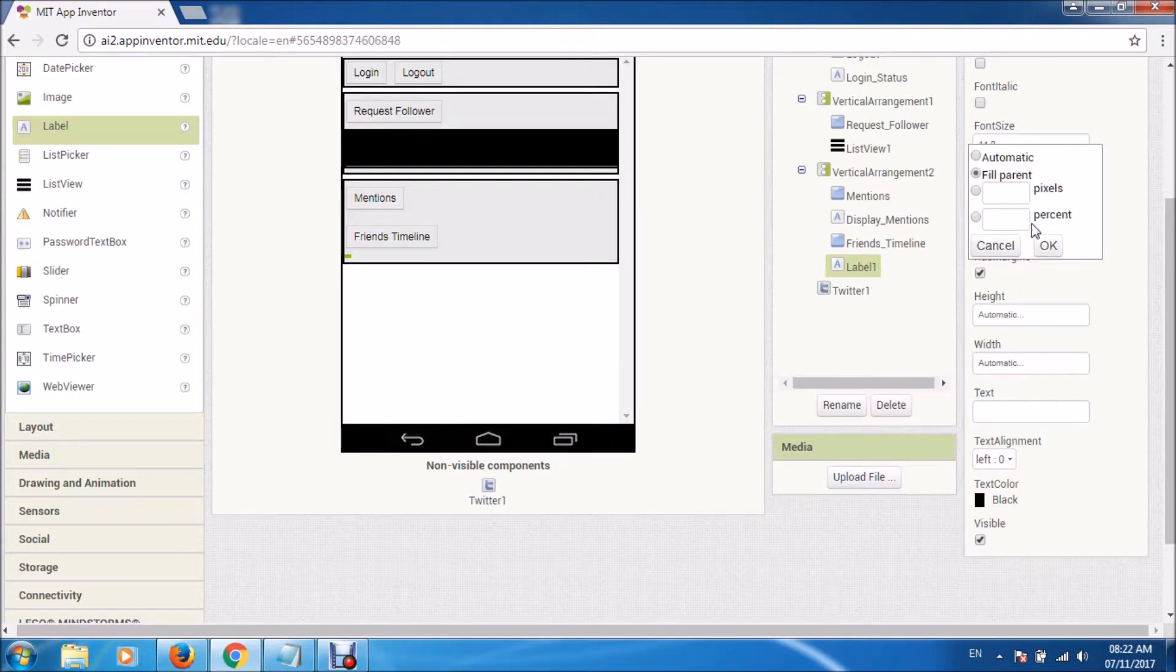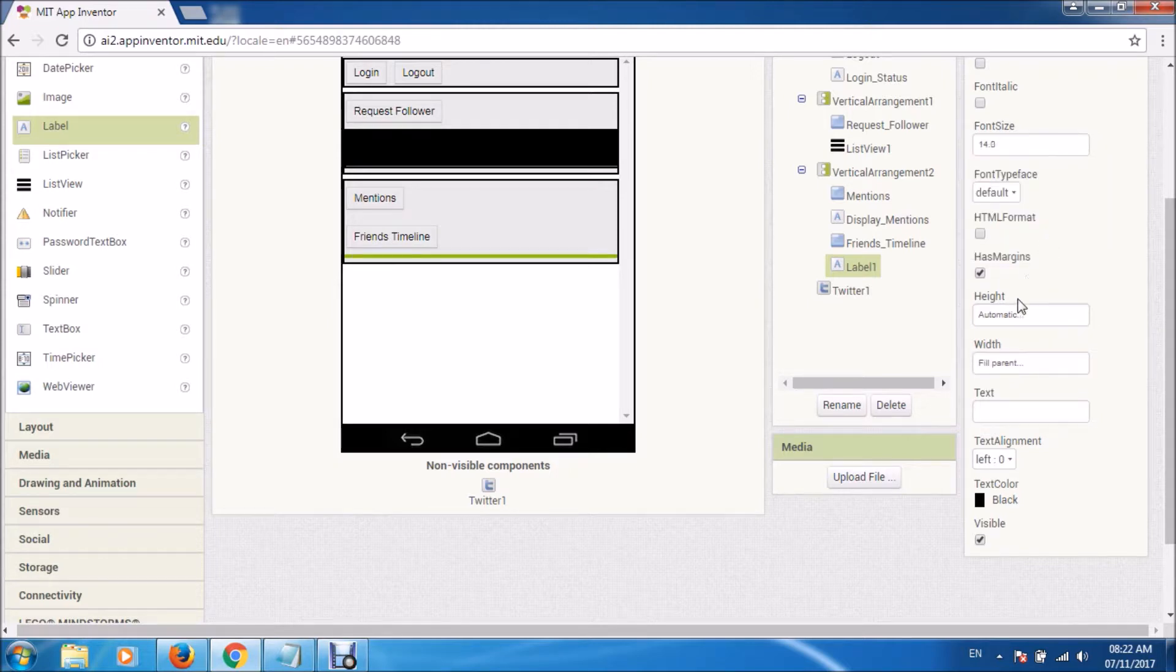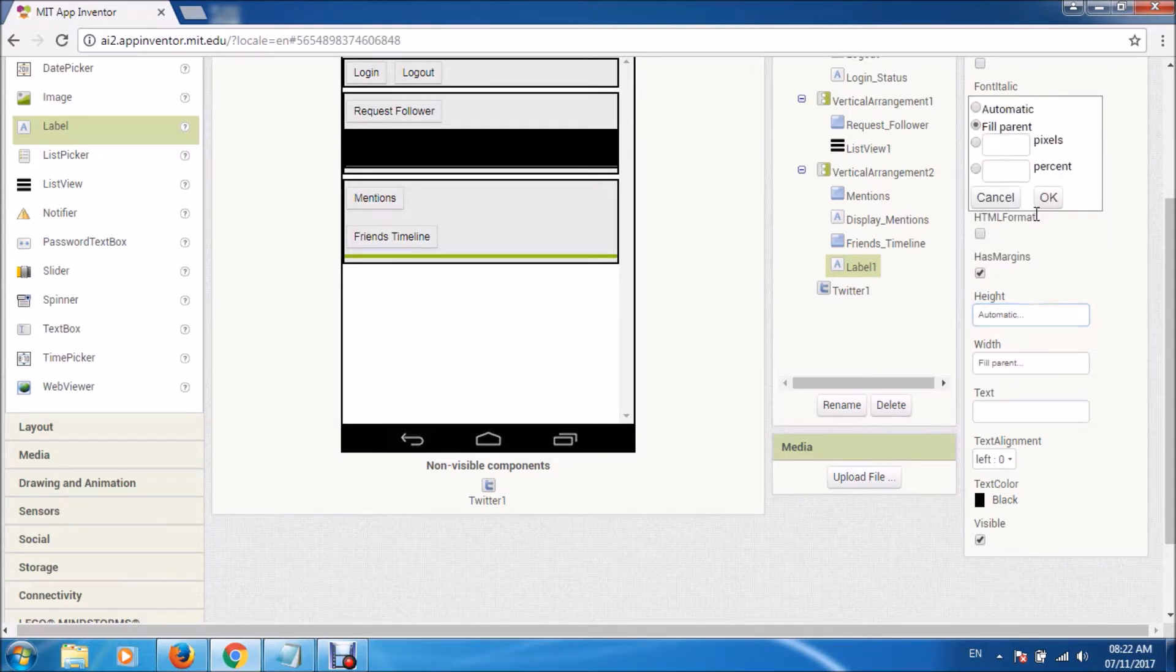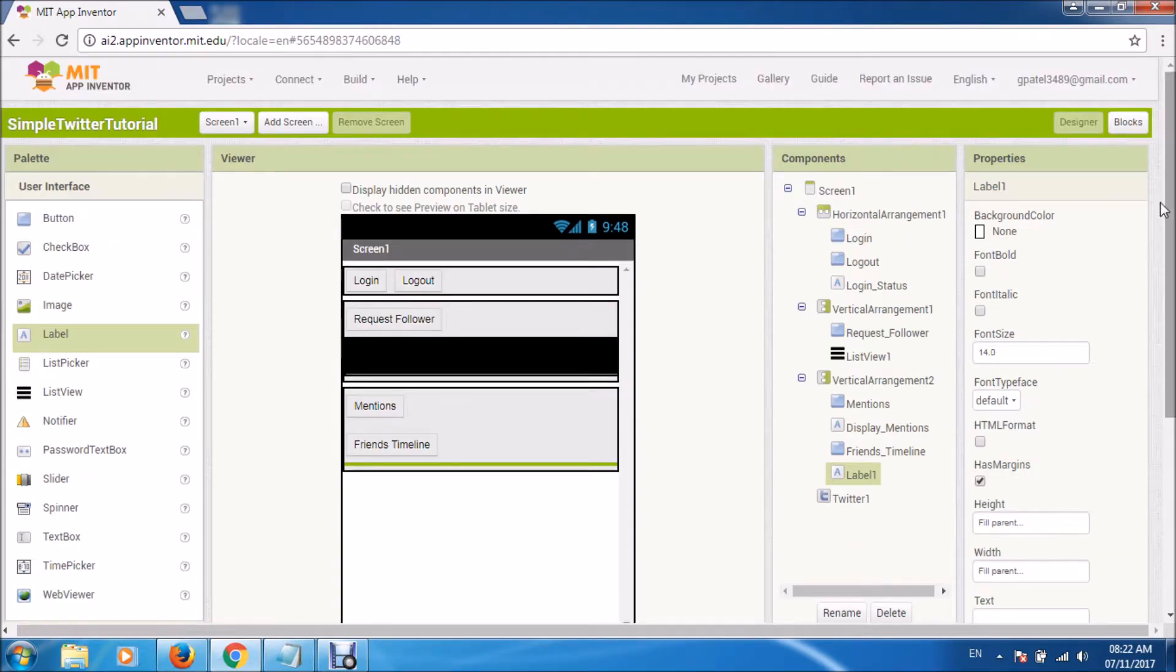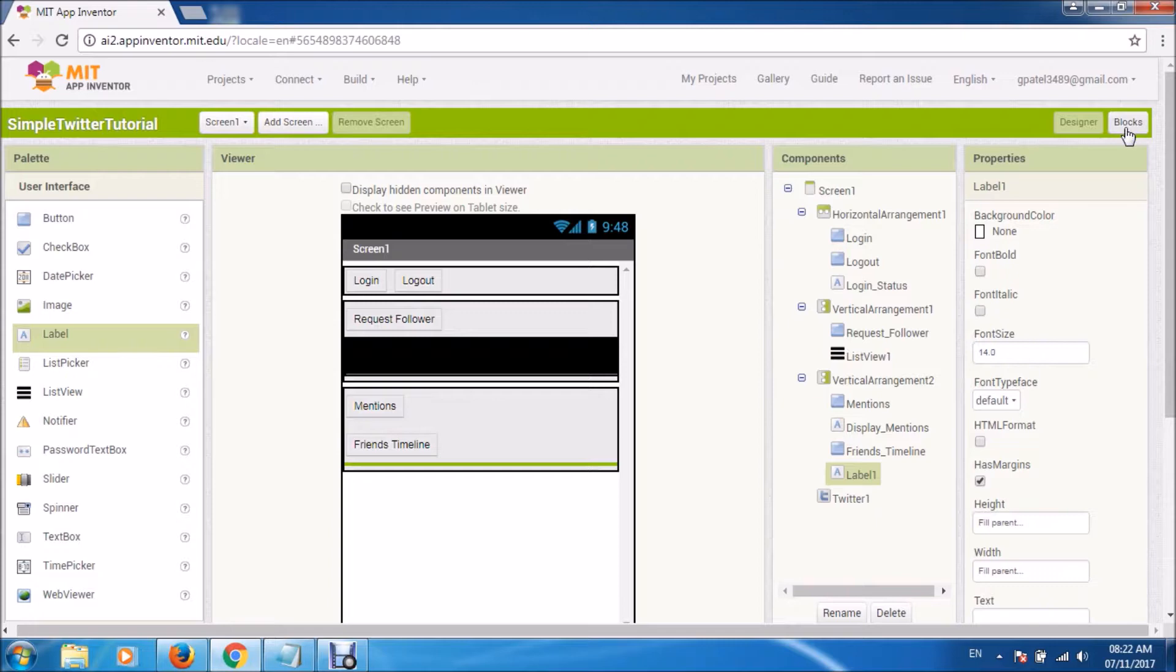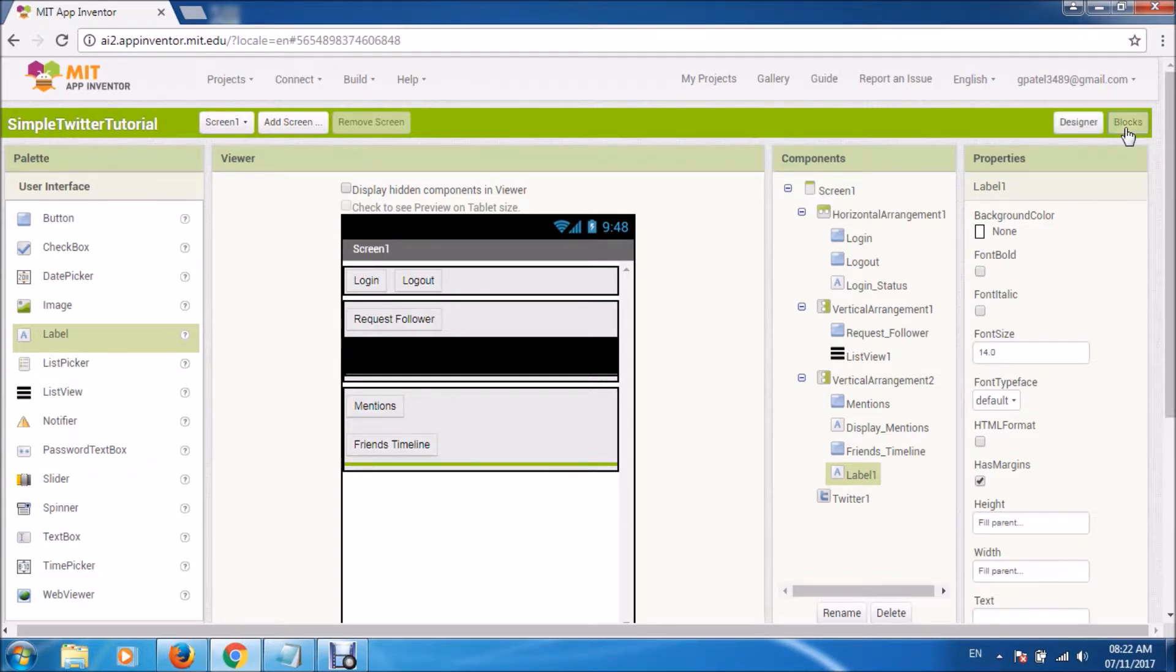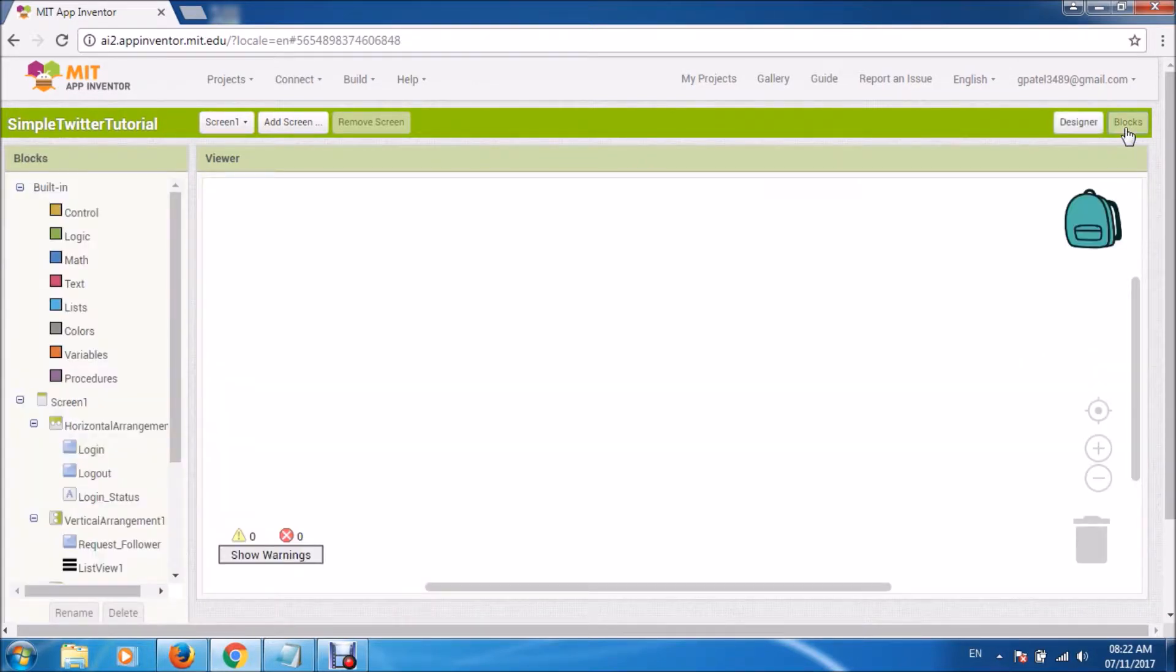So this is a bit repetitive, but we have to do it. First we created request followers, now we are getting the list of all the people who mentioned your name, and you can get friends timeline.